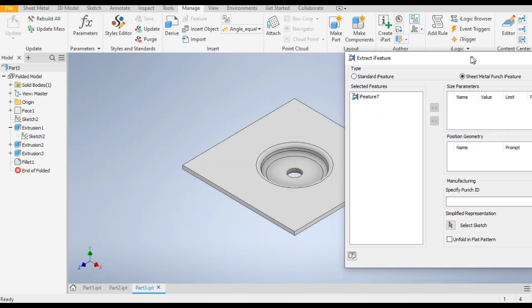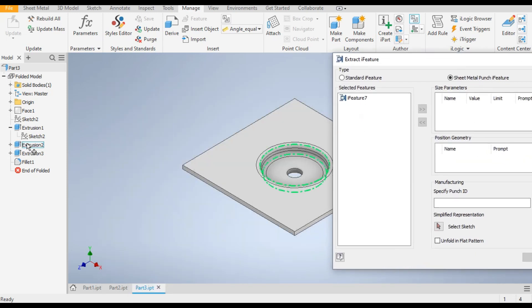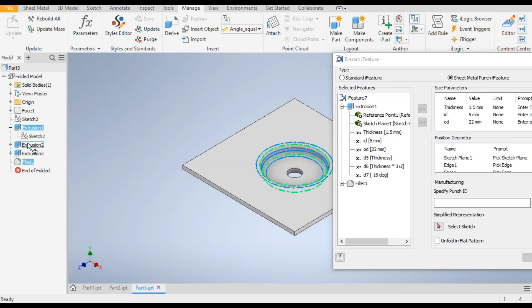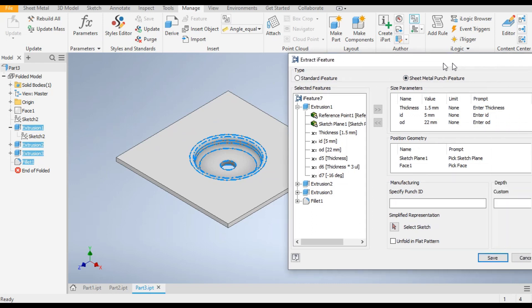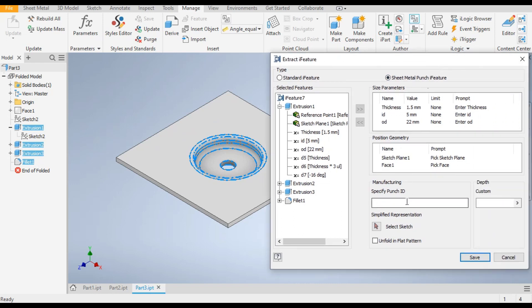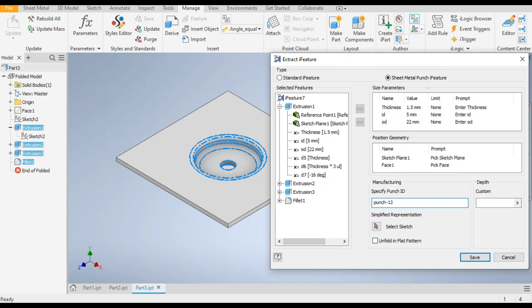Select this feature, this, and this — all features are selected. Now it will ask you the Punch ID — give the punch ID Punch 13. The sketch will ask you in which sketch the midpoint is — we have made a midpoint in this sketch, so select this.